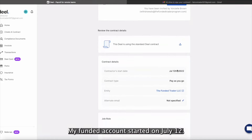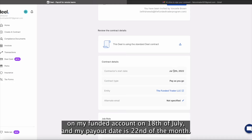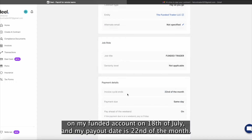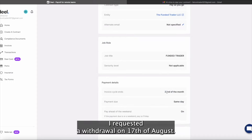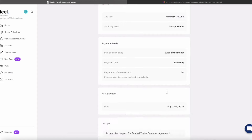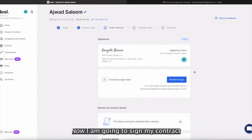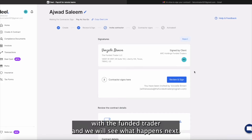My funded account started on July 12th. I placed my first trade on my funded account on 18th of July, and my payout date is the 22nd of the month. I requested a withdrawal on 17th of August. Once I sign this, it will take three business days for me to receive this payout on my Deal account. As you can see, my first payout will be on the 22nd of August.